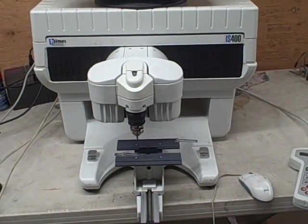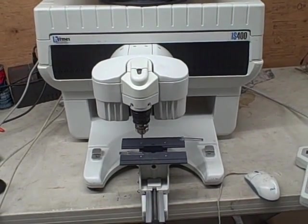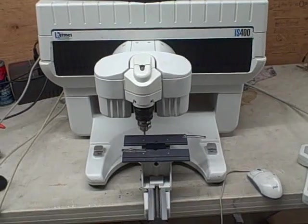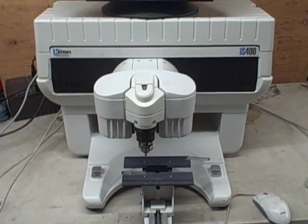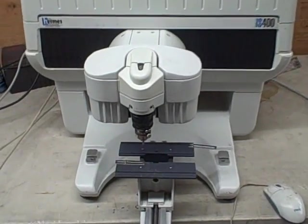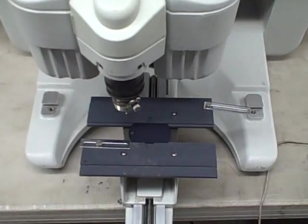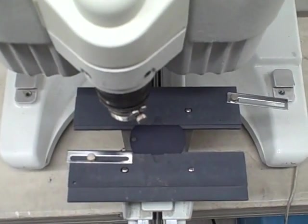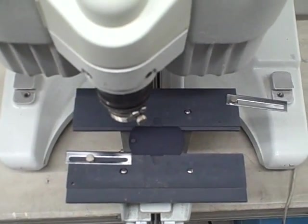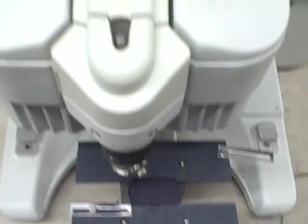This is a demonstration of the new Hermes IS-400 Diamond Drag and Rotary Engraving Machine. We are going to be engraving a GI tag which measures approximately 1 inch from up and down, 2 inches left to right.